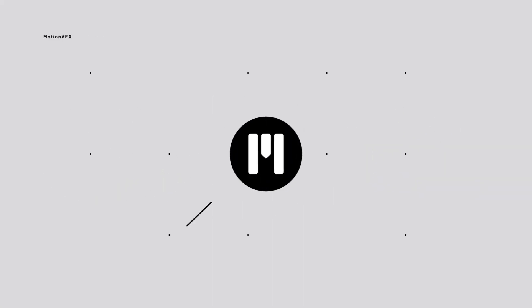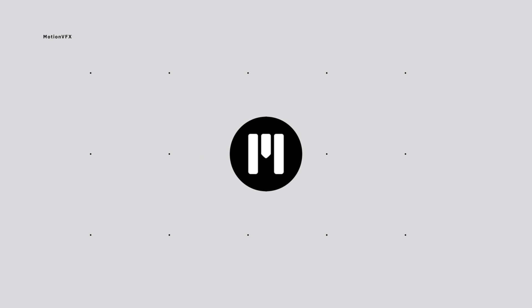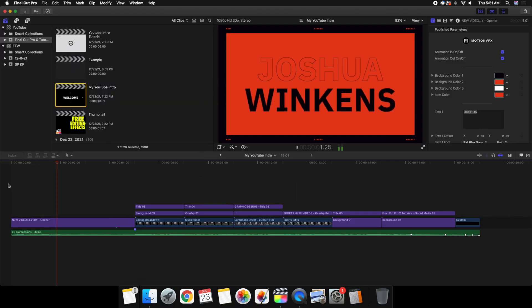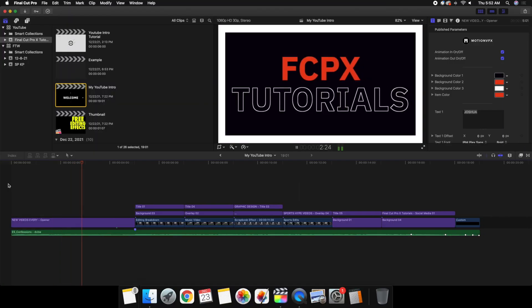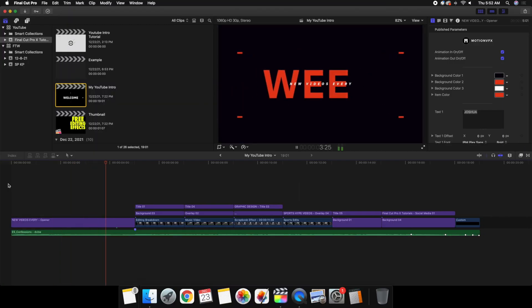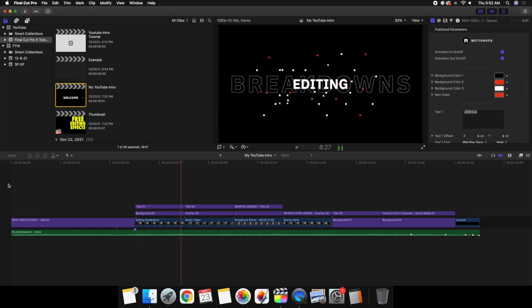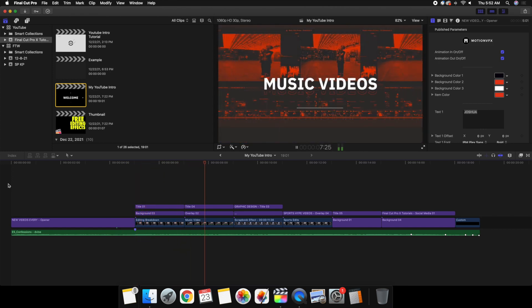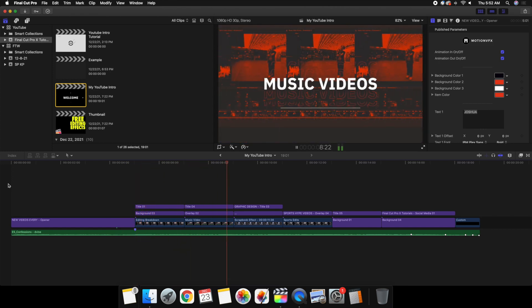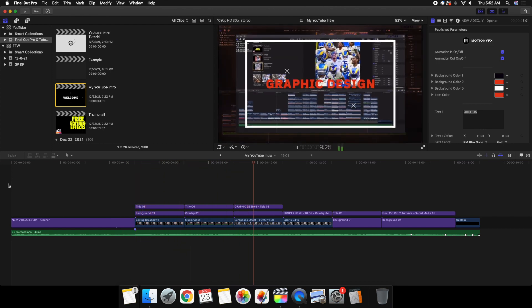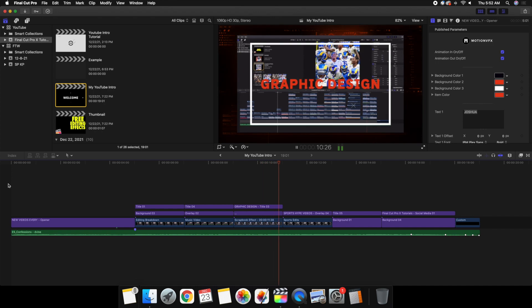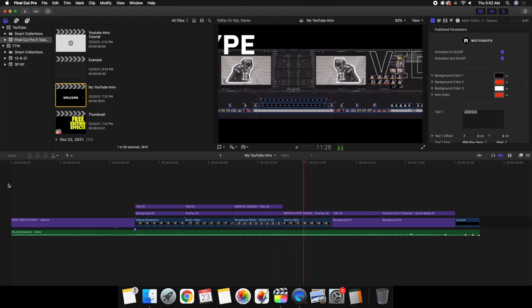Now this video is technically sponsored by Motion VFX. I didn't actually buy this plugin — this was gifted to me by Motion VFX, which is pretty cool to have a company like Motion VFX that knows who I am and is willing to send me out some free stuff.